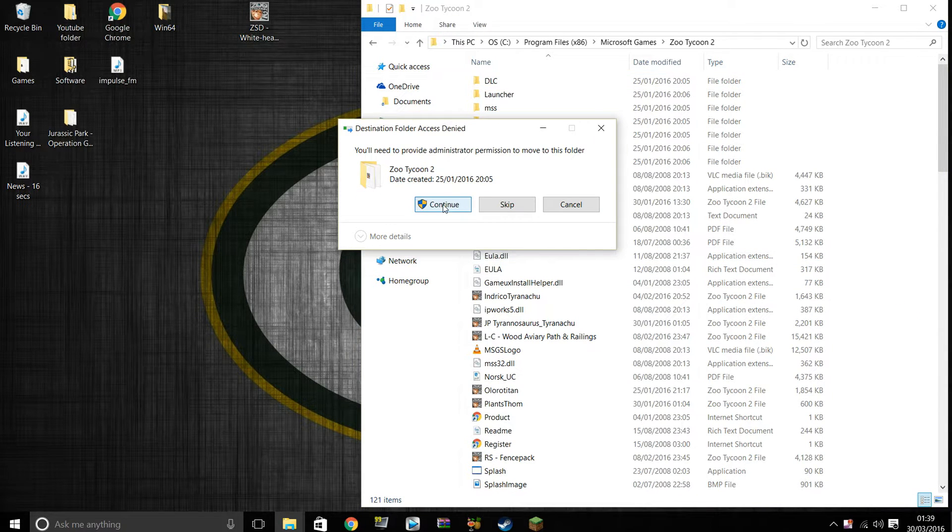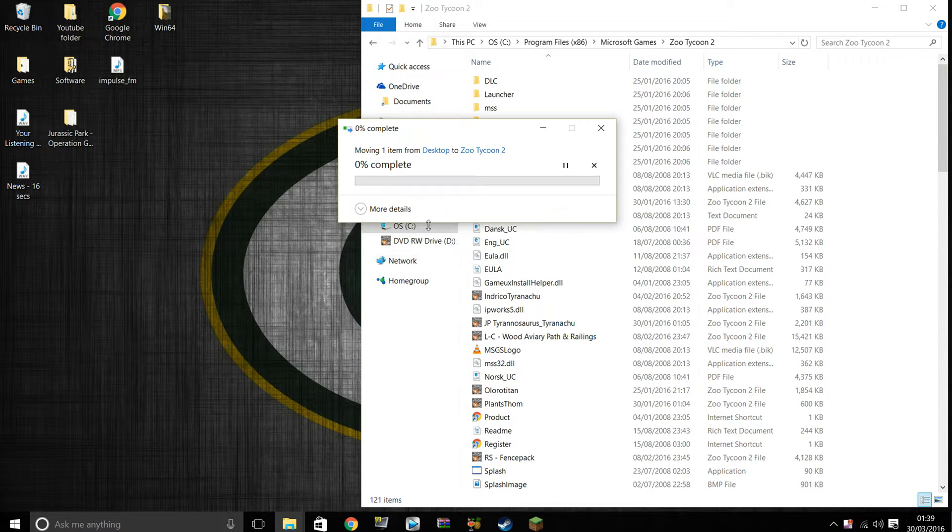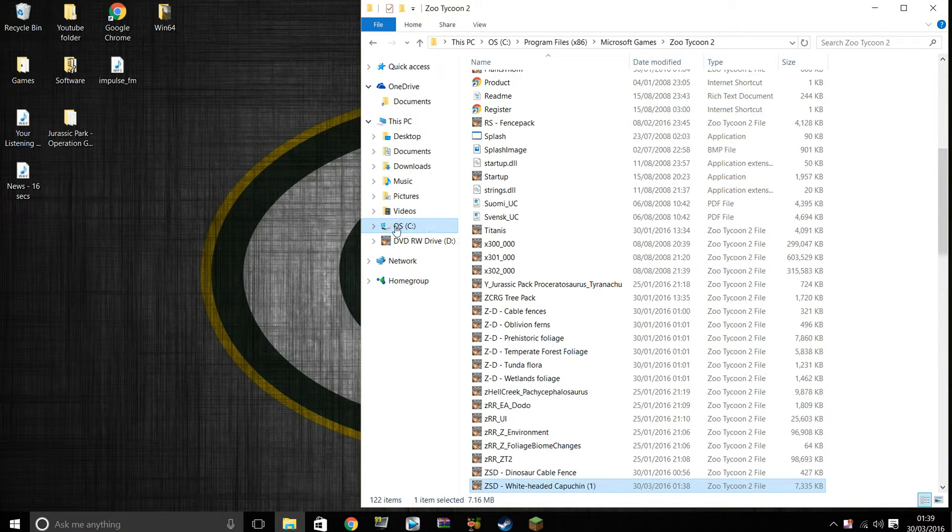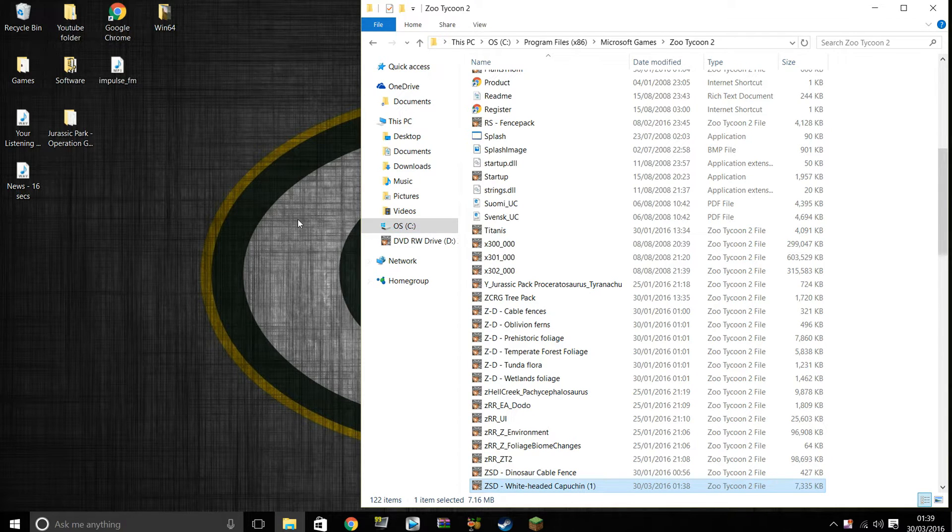And just drag and drop. Continue. Boom. That is now installed into the game. It is that simple.